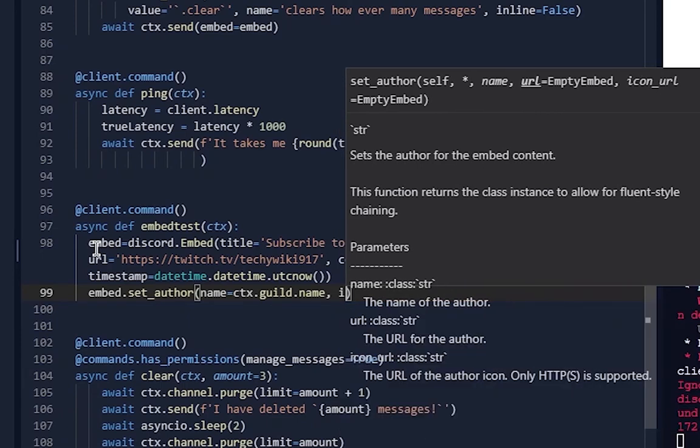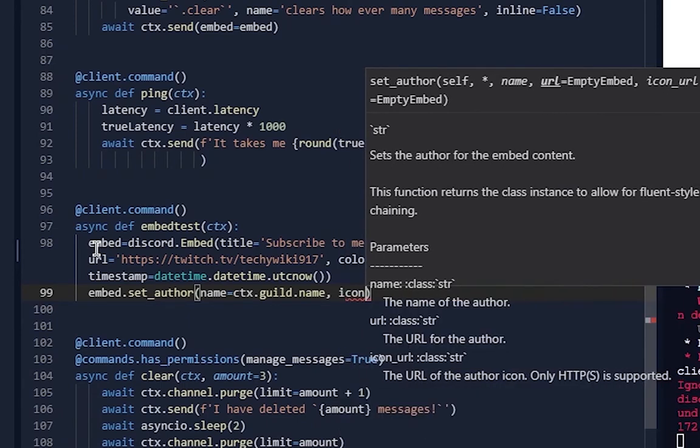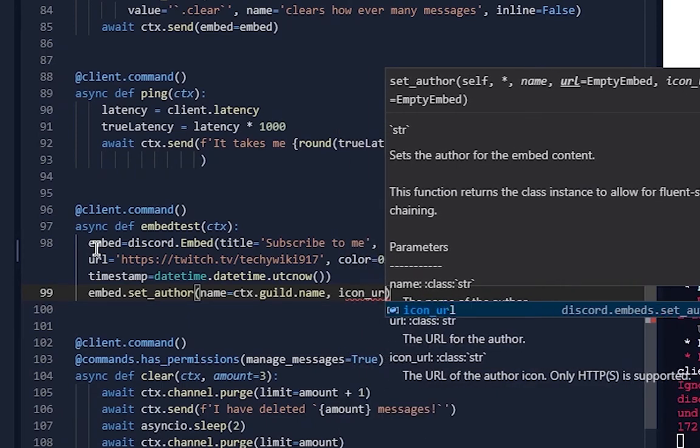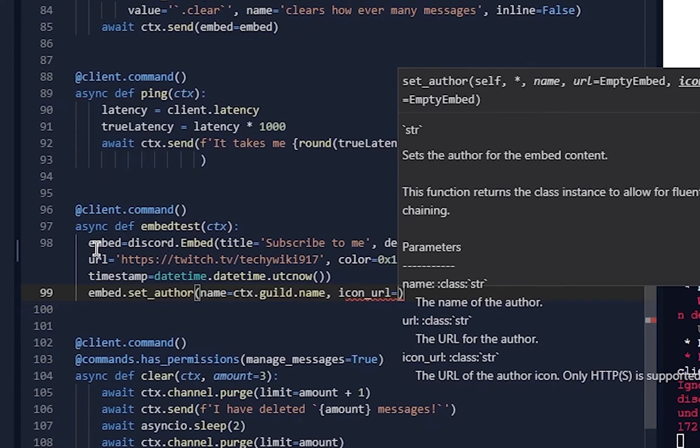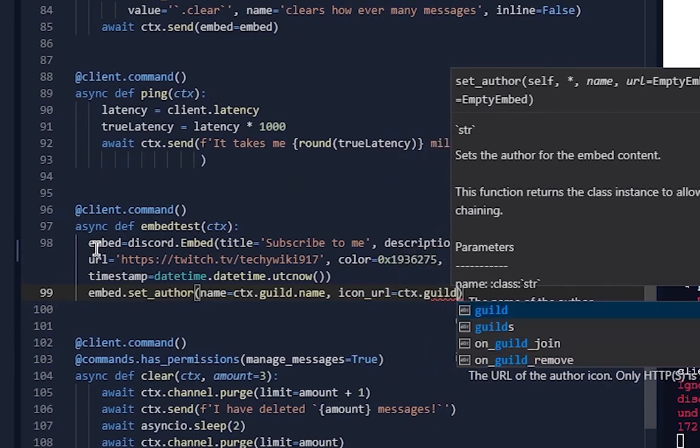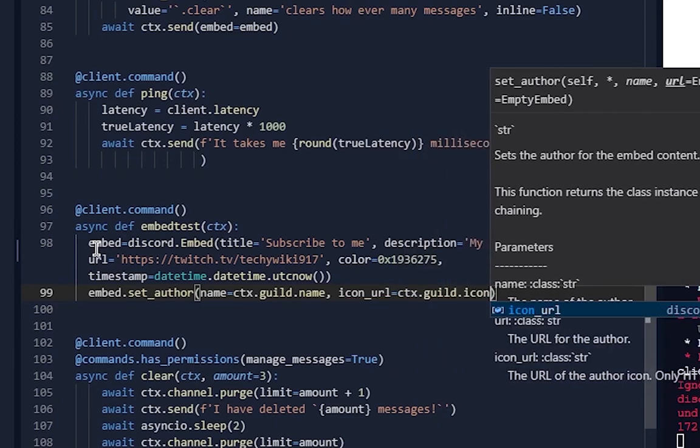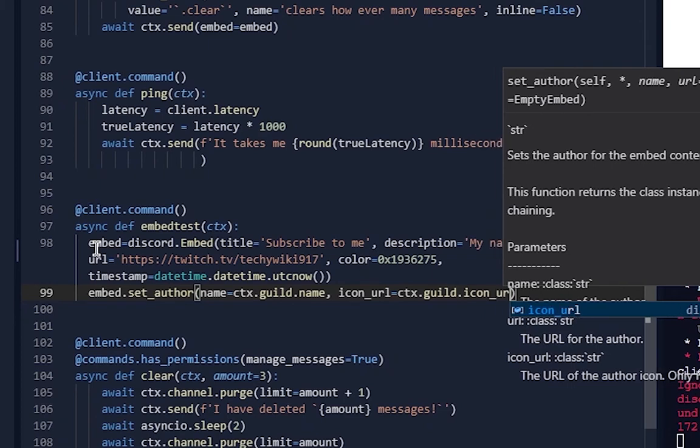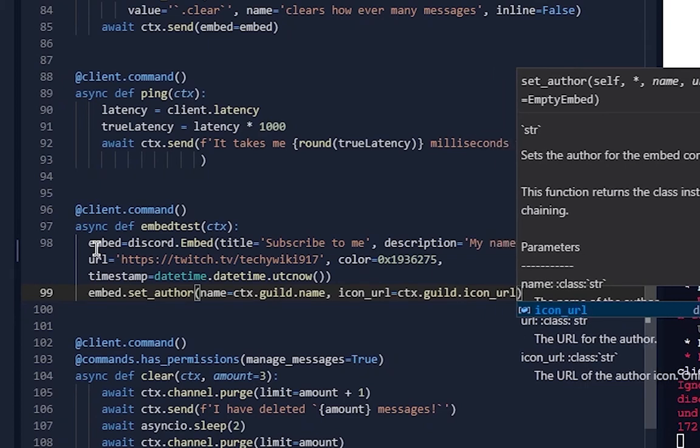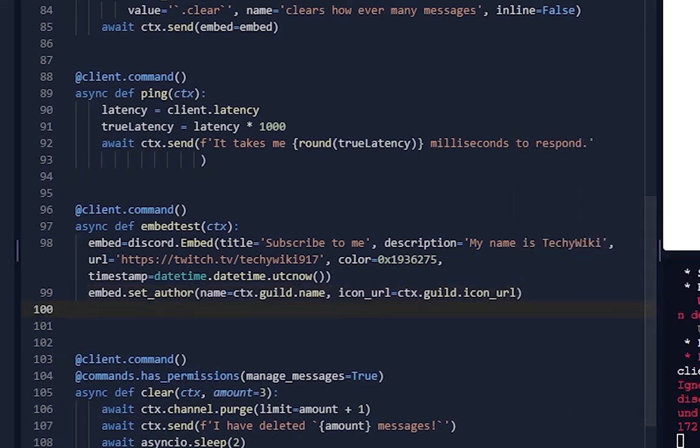Icon_url equals ctx.guild.icon_url. So on the top left it'll show the guild icon and it'll say what the guild's called. So we've done set_author now.